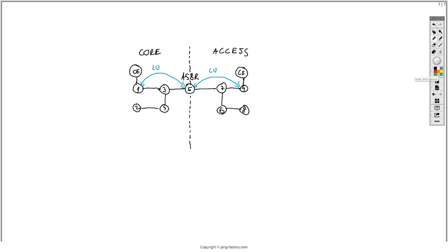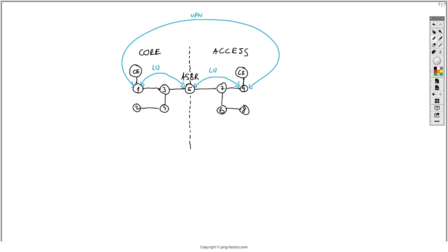Router nine will actually use a label in order to reach router one. After the BGP-LU session is up, we are also going to establish a VPNv4 session to exchange the CE routes as VPNv4 routes. Usually you use a route reflector but in this case it will be direct.